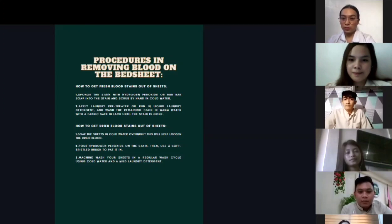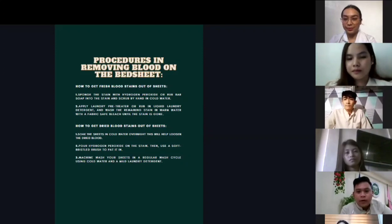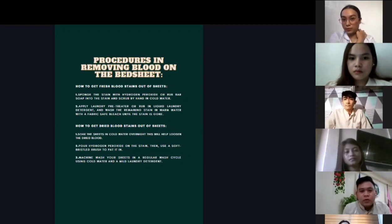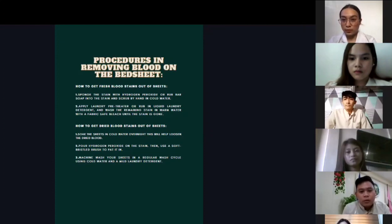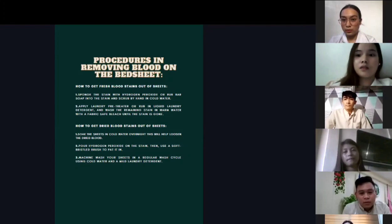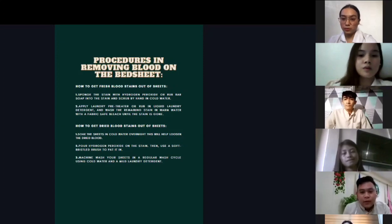How to get a red blood stain out of the sheet: number one, soak the sheet in cold water overnight — this helps loosen the dried blood. Number two, pour hydrogen peroxide on the stain, then use a soap-bristled brush to work it in. Number three, machine wash your sheet in a regular wash cycle using cold water and a mild laundry detergent.